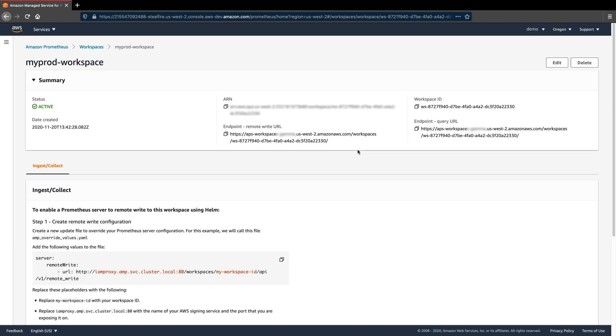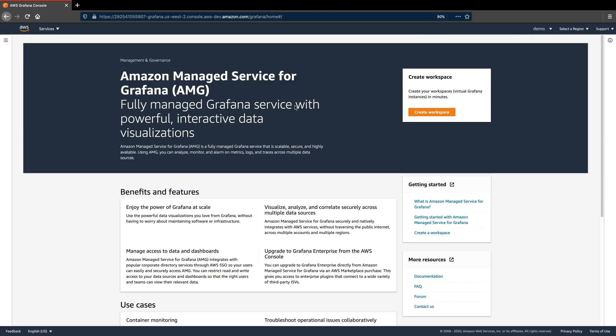Now let's see how we can use Amazon Managed Service for Grafana to easily visualize, graph, and query these Prometheus metrics.